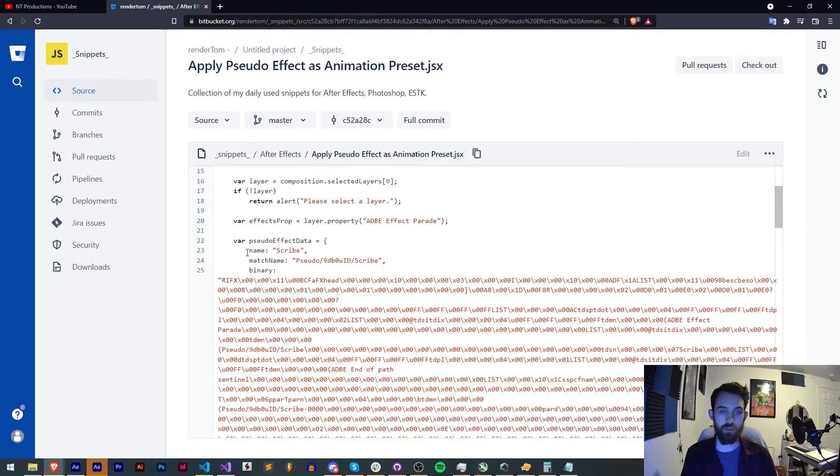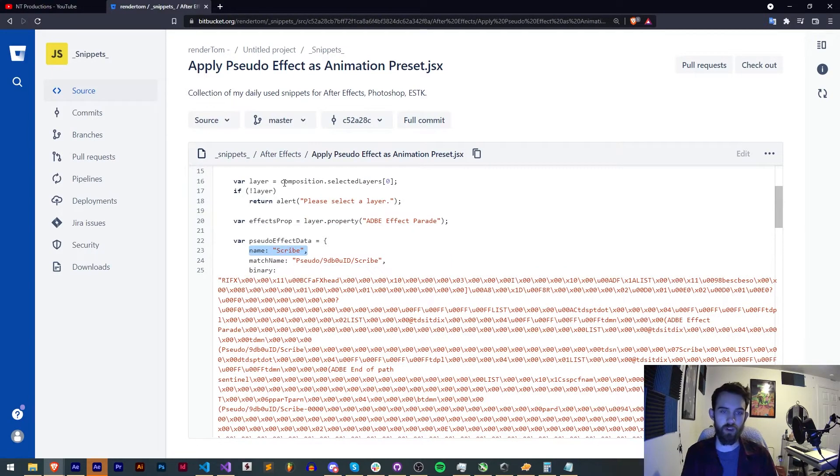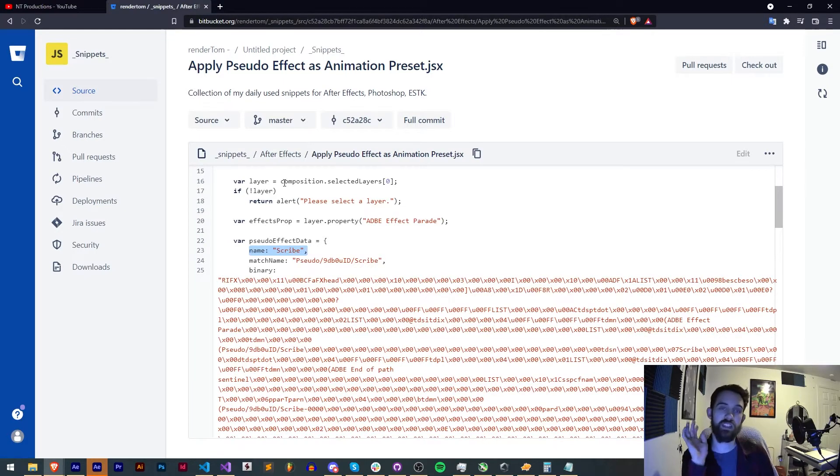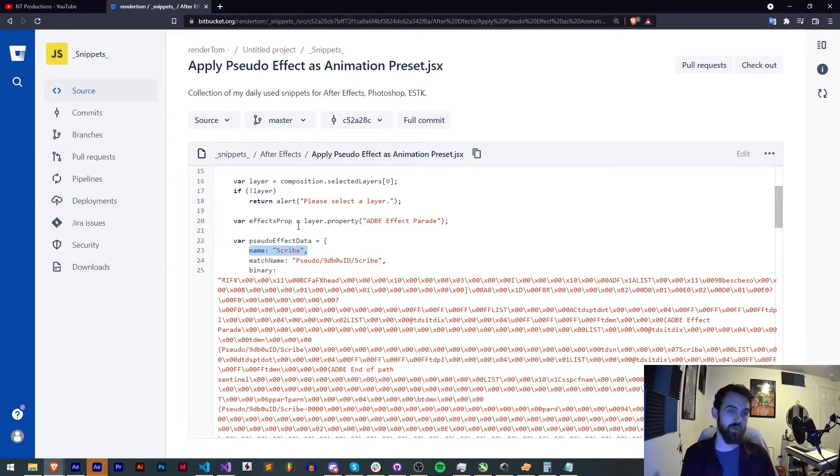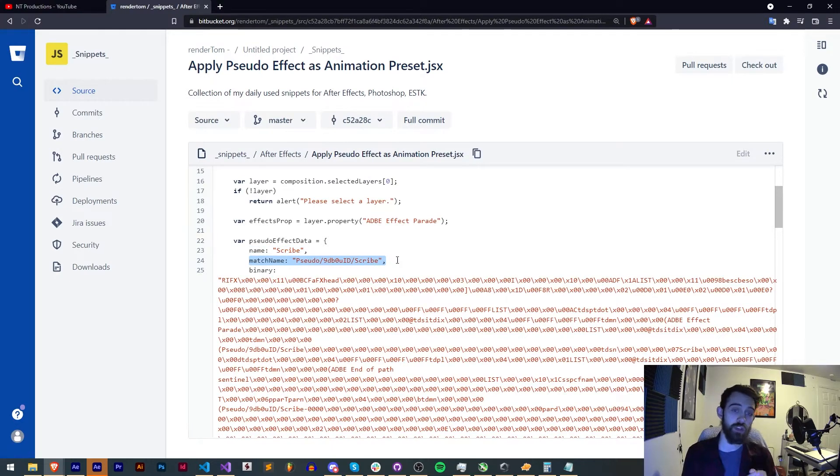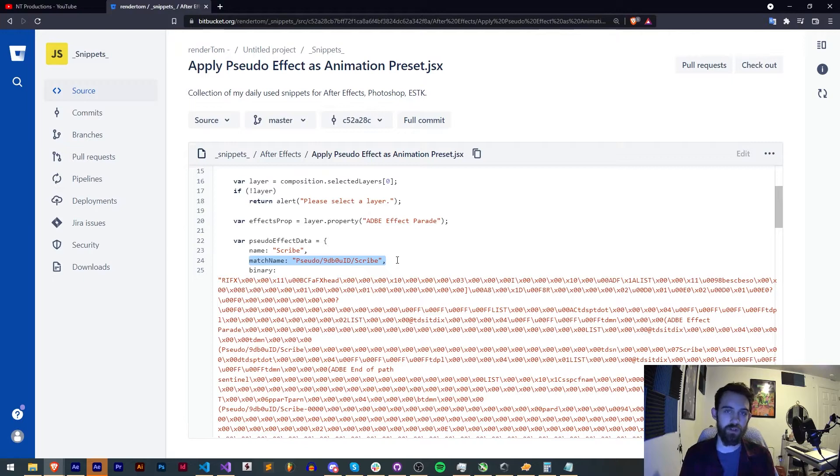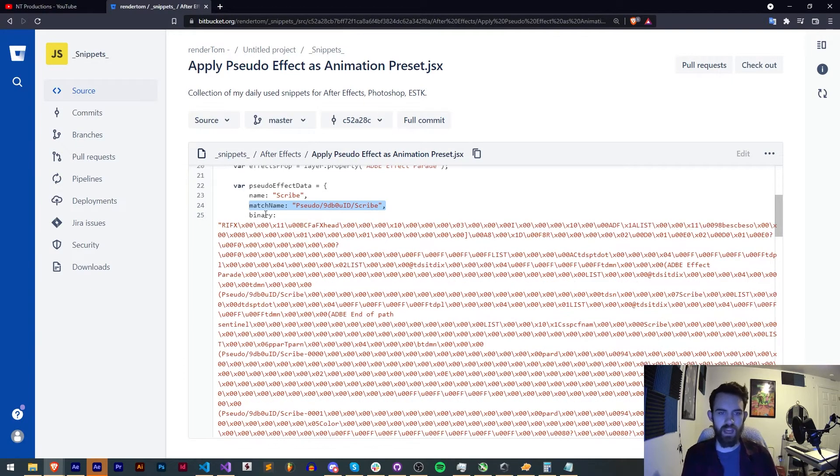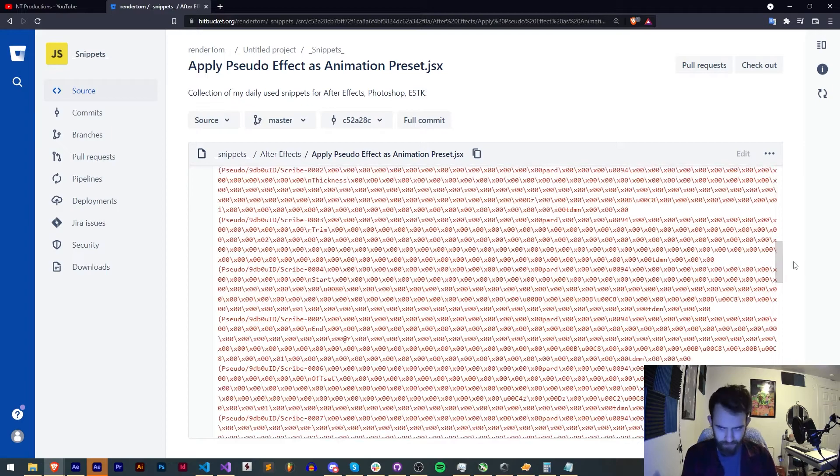So you want to make sure the name here is whatever you want it to be called. Sometimes when you apply this it does not apply the name so after we apply it we'll manually change the name. The match name does need to match your FFX so before you can embed this you want to figure out the match name of your FFX file once it's applied and the binary we're about to get.